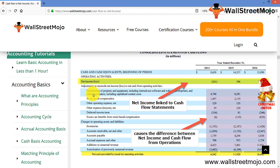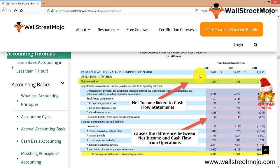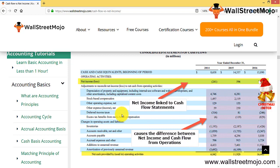You start with net income and make various adjustments: you add back all non-cash expenditures such as stock-based compensation, ESOPs, other operating expenses, and deferred income. These are added back or deducted, and changes in operating assets and liabilities are accounted for. Non-cash items like depreciation, amortization, and stock-based compensation are added back. Likewise, changes in inventories, accounts receivable, accounts payable, and others are captured. This is the indirect method.